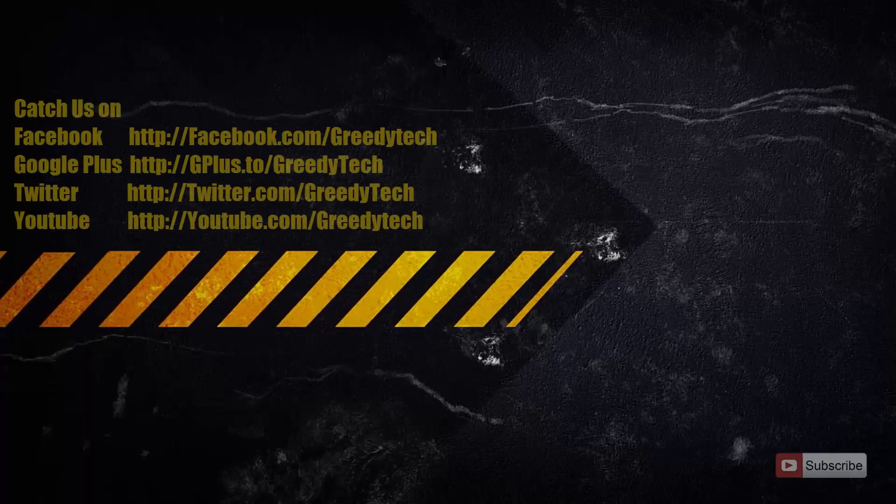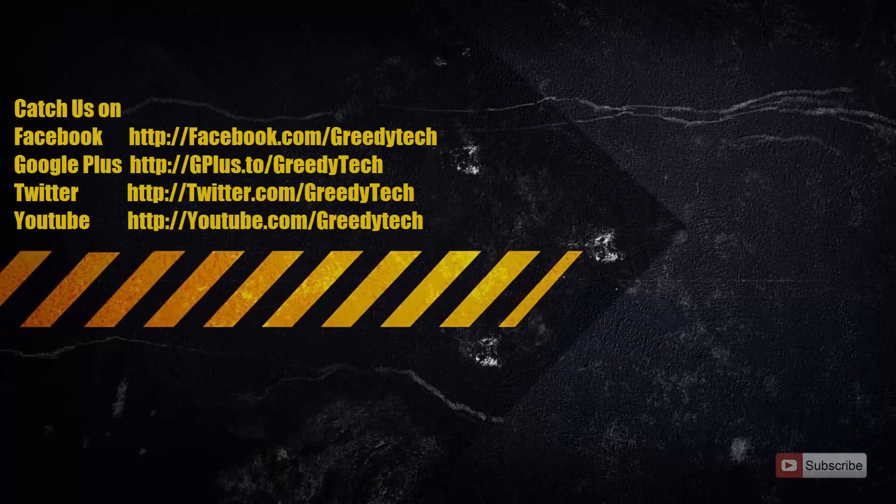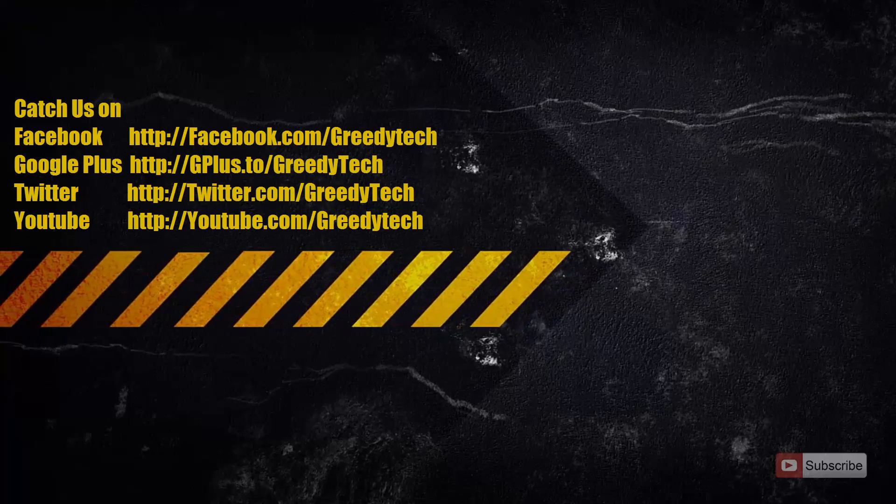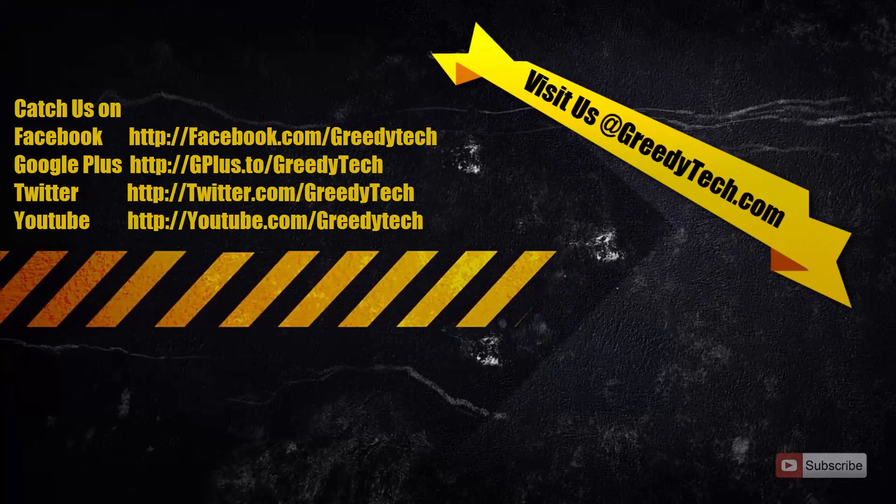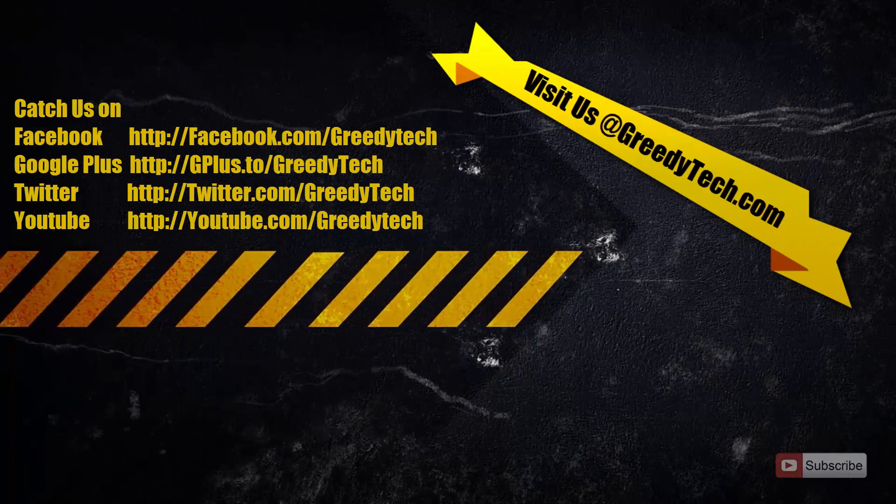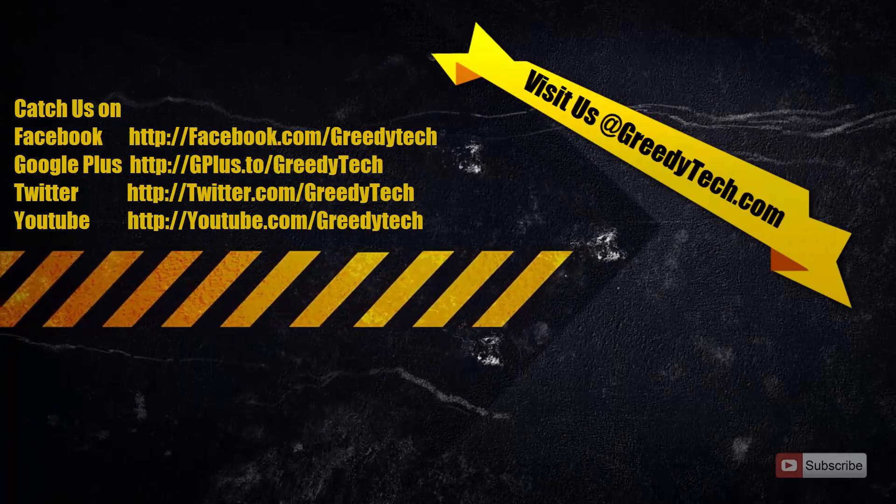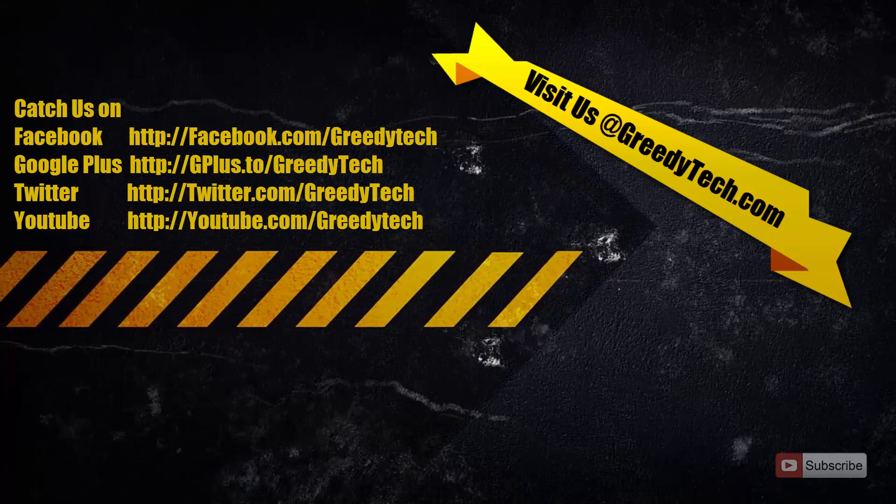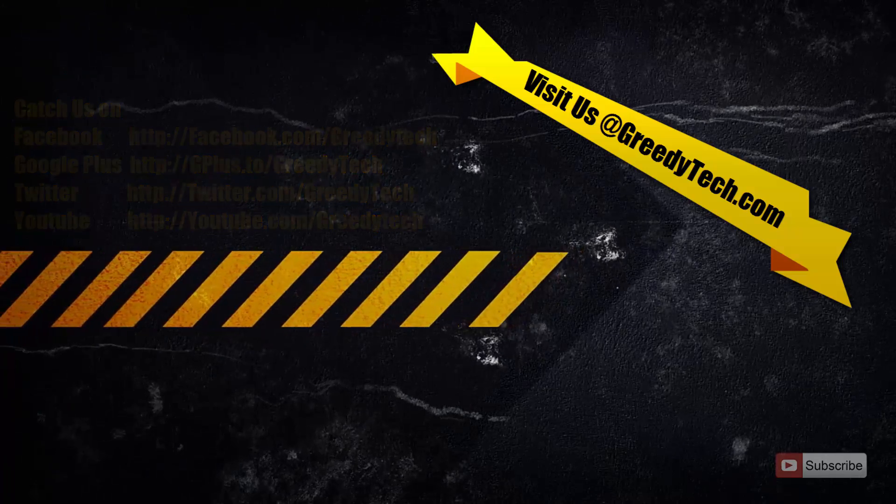So that's it guys, thanks for watching the video. If you found this video to be helpful, please give me a thumbs up and share it with your friends, and please subscribe to my channel to see more videos just like this.